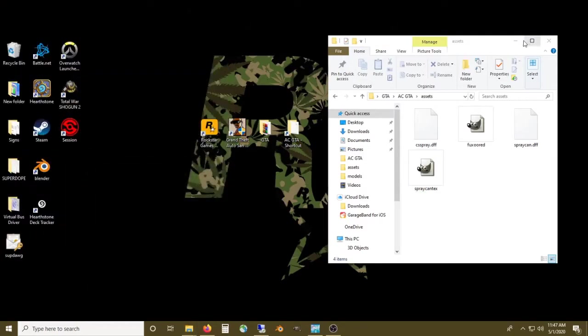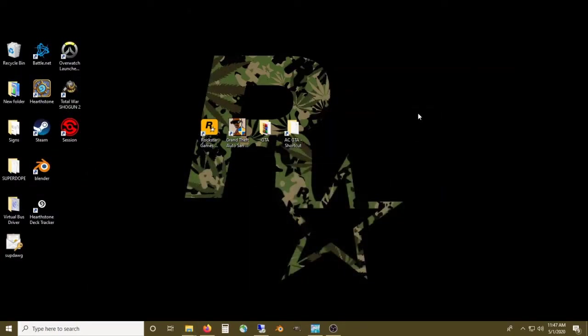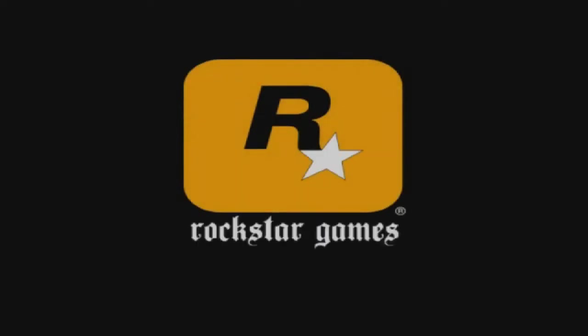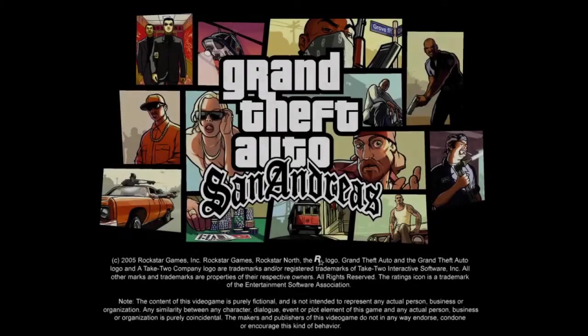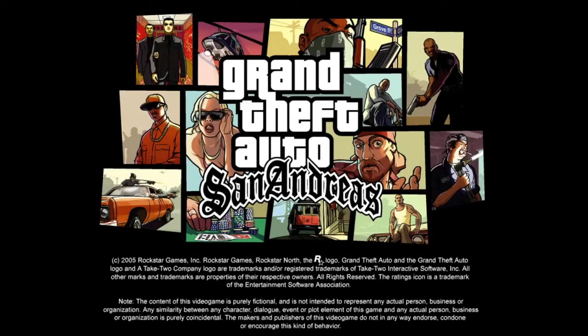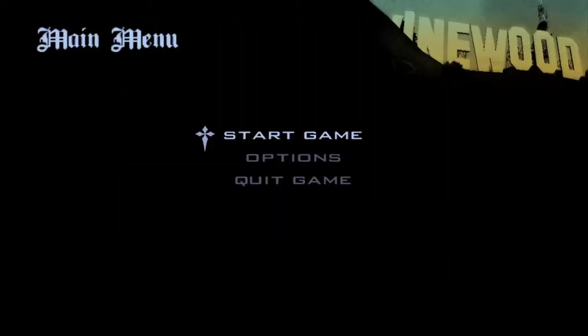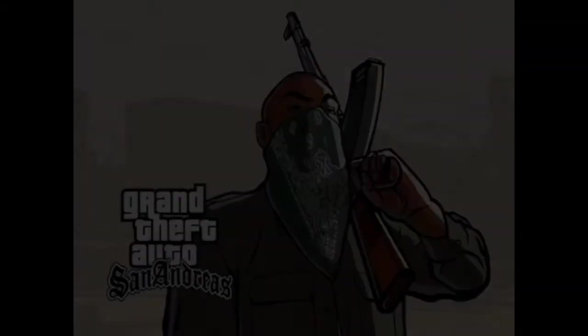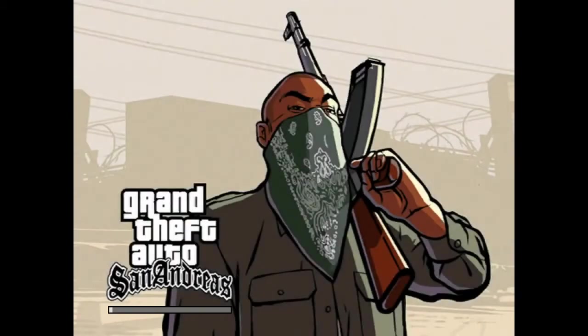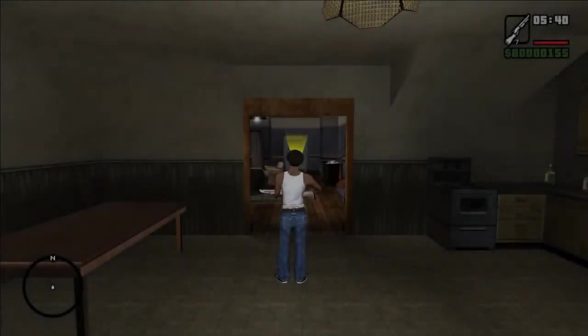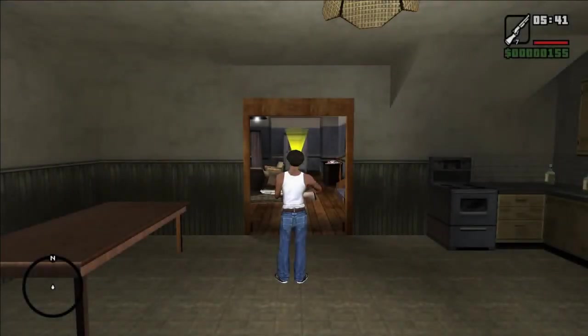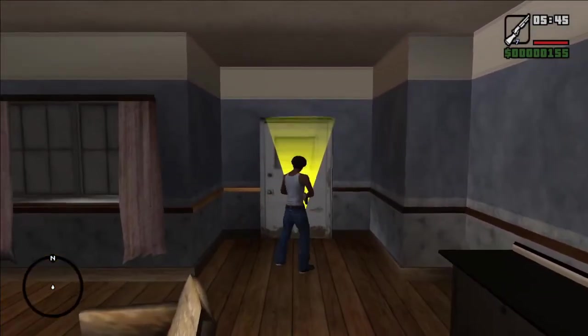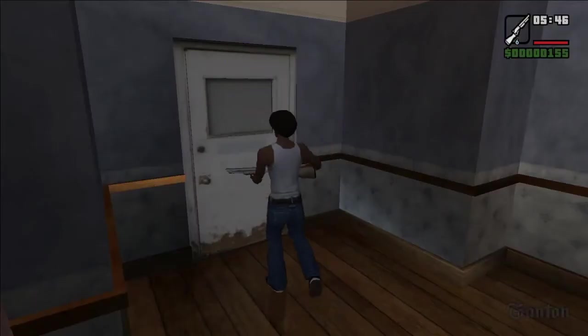Let's pop into the game and see if it's a go. I've got it saved right before we do the first mission where we have a spray can. Let's see if our little skin mod worked. Oh yeah.